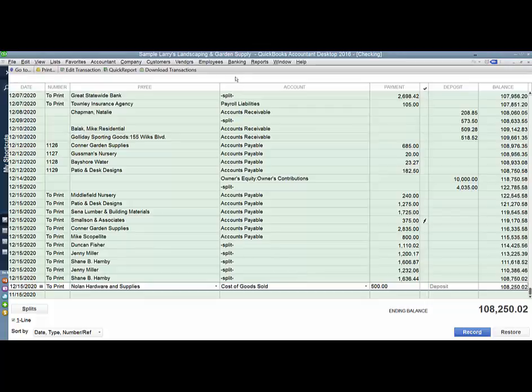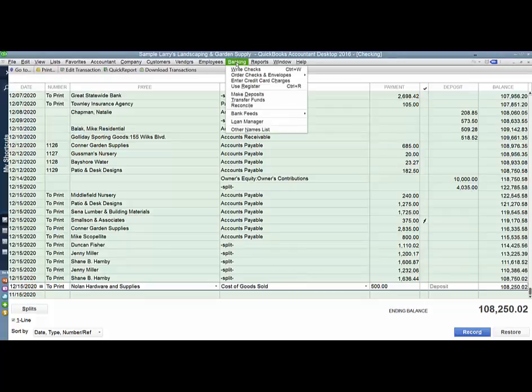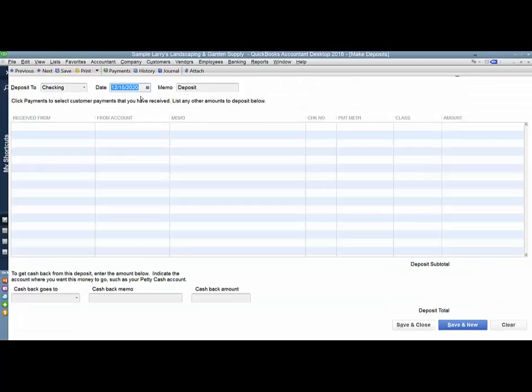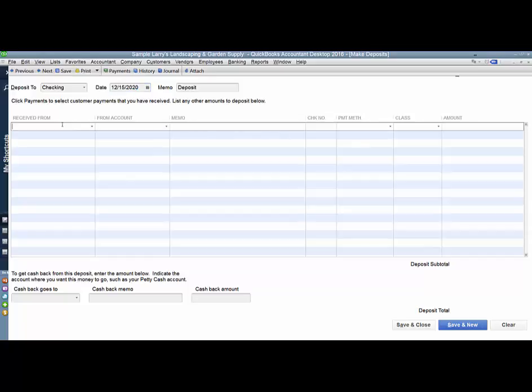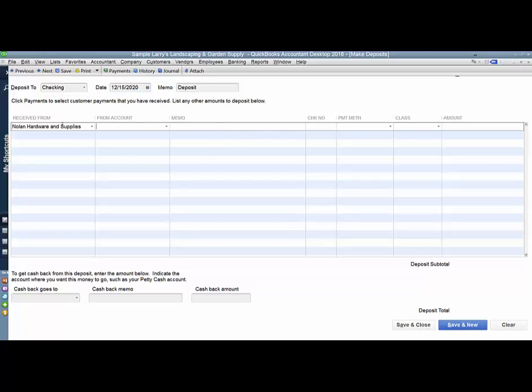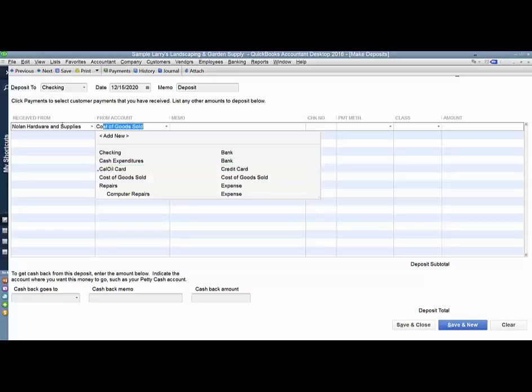So what I want to do is make a bank deposit. I'm going to use the date as the same date that I used to write the replacement check to Nolan. I'm going to reference their name here, and I'm going to use the same account that I wrote the check with.